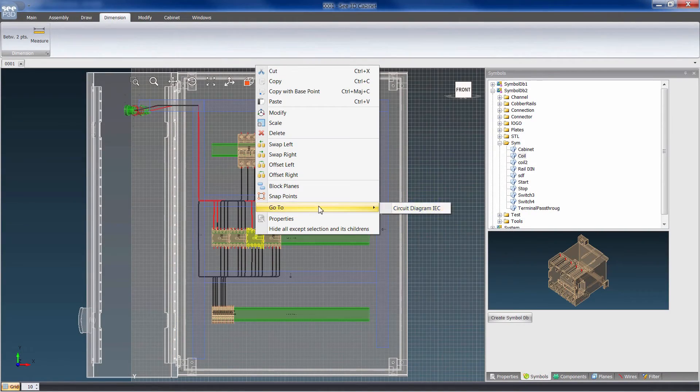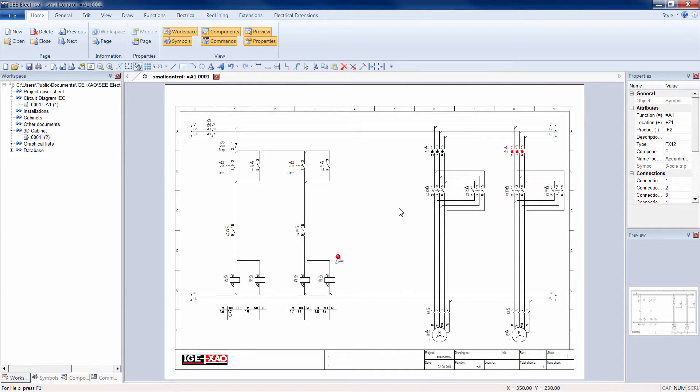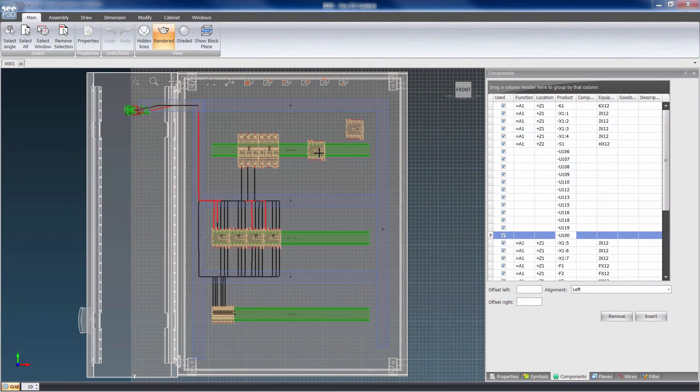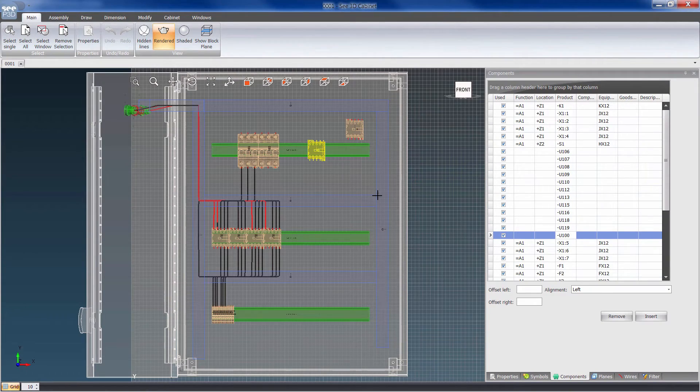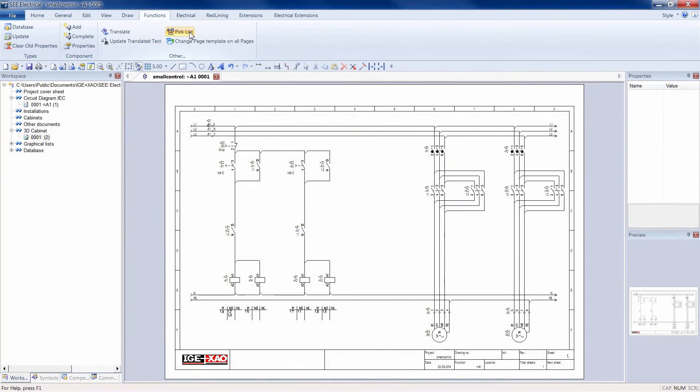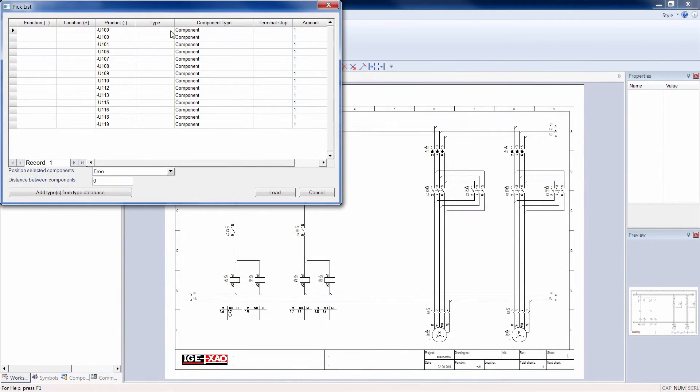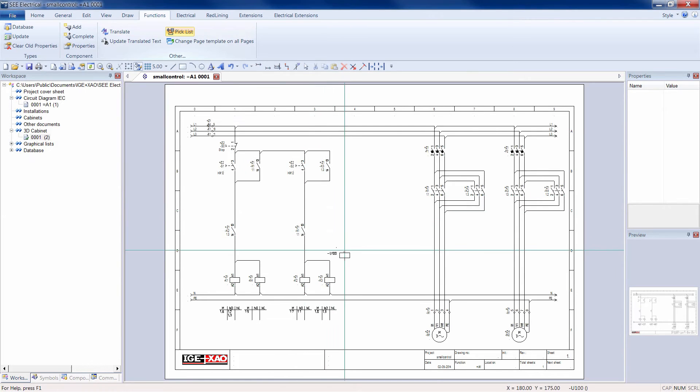It is possible to navigate from the schematics to the 3D panel editor and vice versa. At each step, consistency with the schematic diagram is checked.